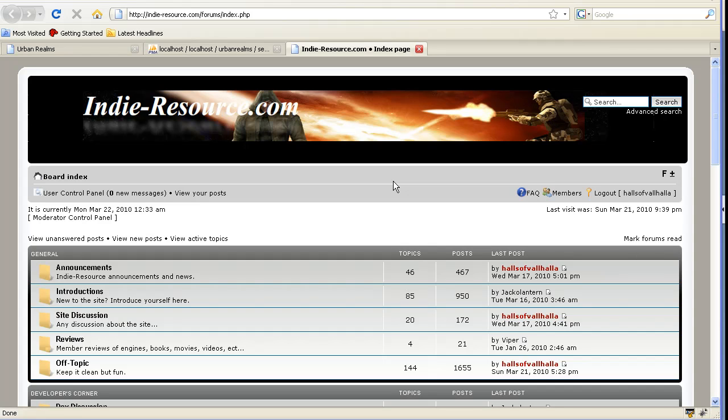But one thing important to remember is this game is not complete. It's not the greatest coding in the world. It's not a click a button, you've got yourself a game. I didn't build that for this. I built it to help everybody. You can use it freely. Just remember to be a part of the IndieResource community.